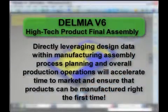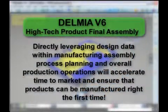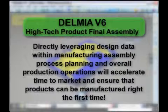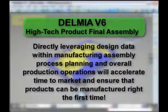Directly leveraging design data within manufacturing assembly process planning and overall production operations will accelerate time to market and ensure that products can be manufactured right the first time.